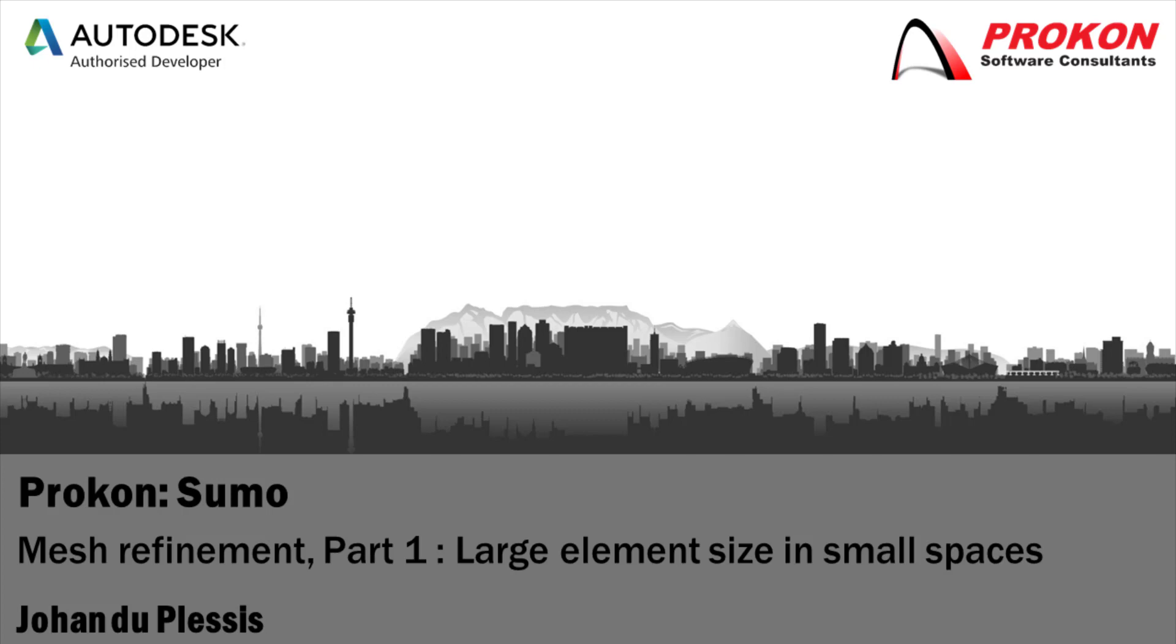Good day, welcome to the Procon YouTube channel. My name is Johan Duplessis. This is the first part of the mesh refinement series.